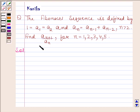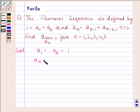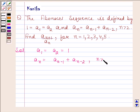In the question we are given that A1 = A2 = 1, and An = A(n-1) + A(n-2) when n is greater than 2. Using these two pieces of information we have to find the value of A(n+1) / An.